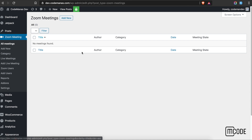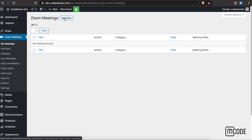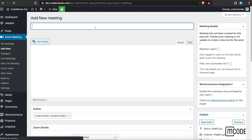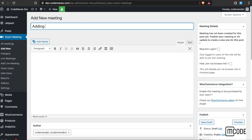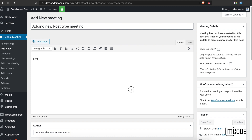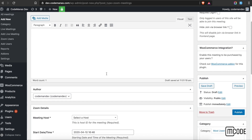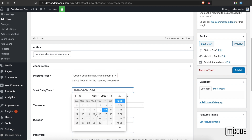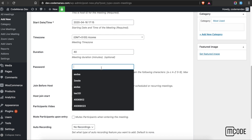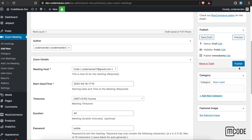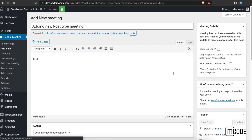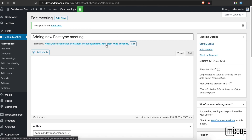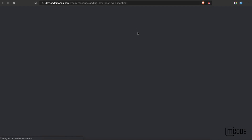Now let's go to post type meetings. Post type meetings reside inside your WordPress site and are controlled only by your site. You can delete this meeting from your Zoom account but it won't work here if you do. Let me show you — let's create an add new post type meeting, select the host, select your time, set a password or leave it blank, and then click publish.